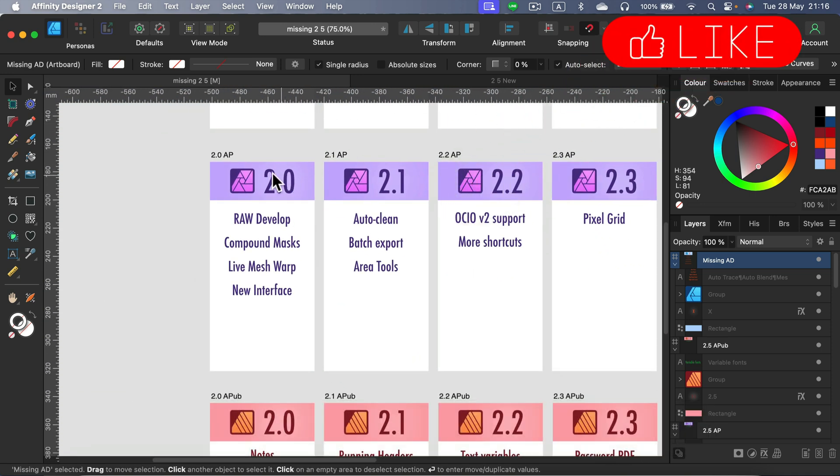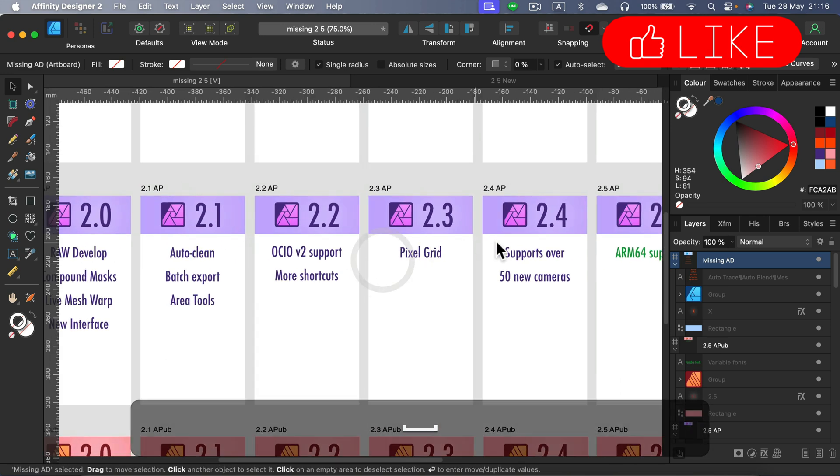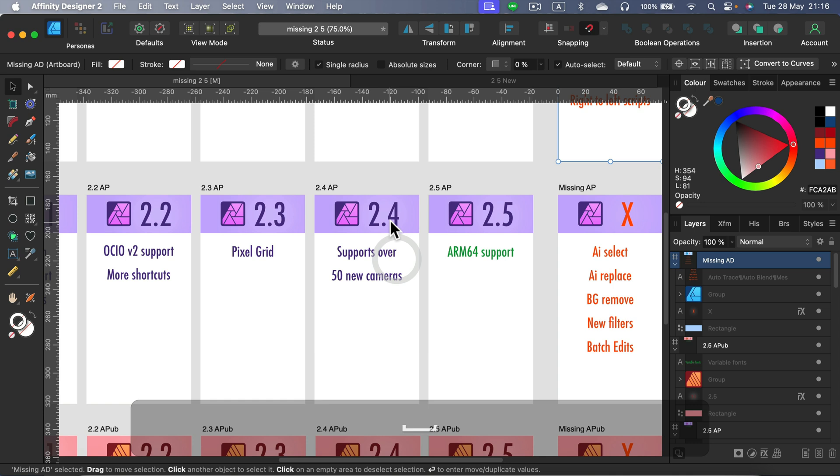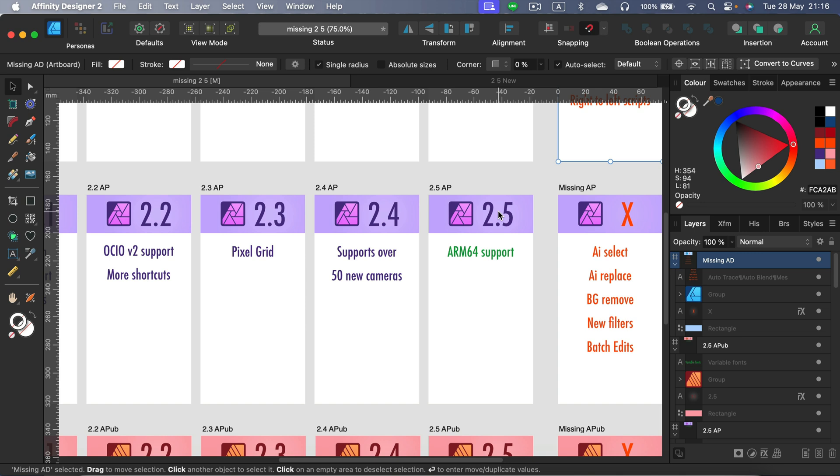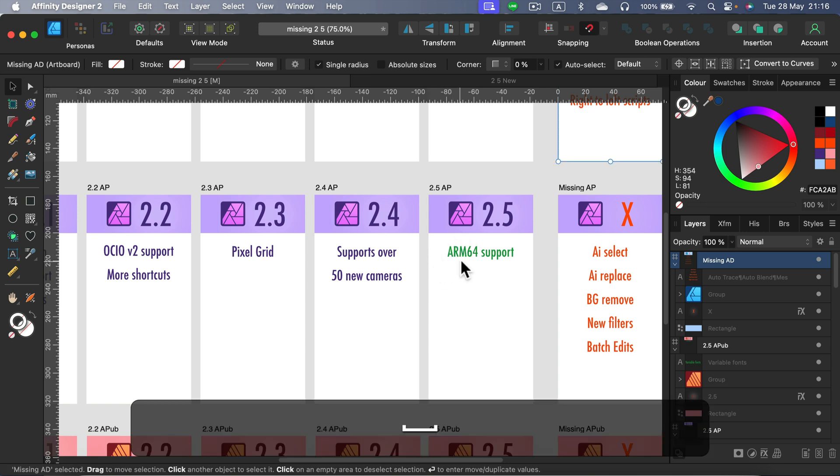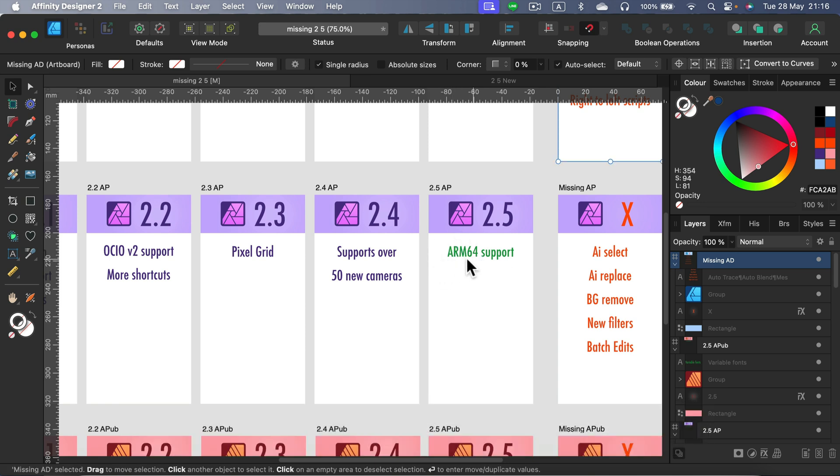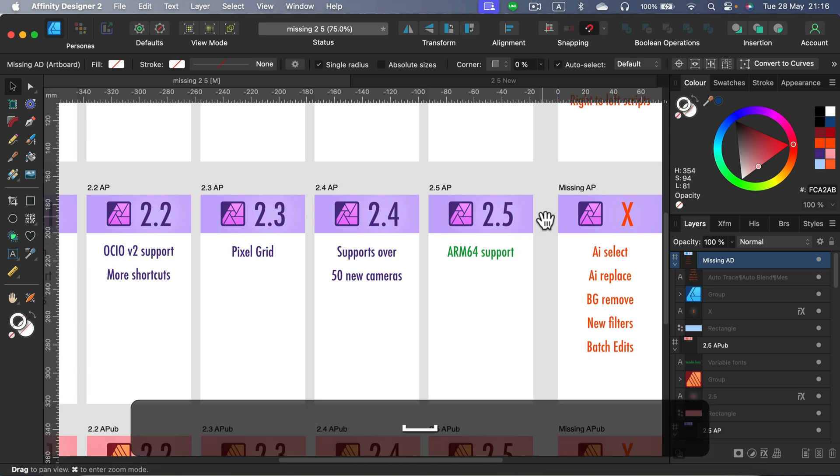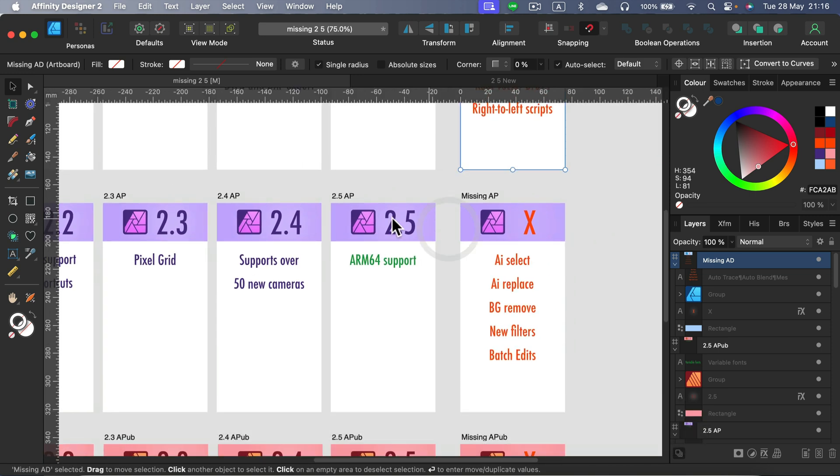2.0 was big, like for all three programs, and then we get less and less and less features. Last update, 2.4, was just support for some new cameras, and in 2.5 is not better. What I listed here is ARM support, so we can use it on Surface, on all of those new laptops with Qualcomm processors, so that's nice. And that's also for all three programs. I listed it here because I think taking Affinity Photo on the go for photographers, that will be important. So that's a new thing, but nothing else really.